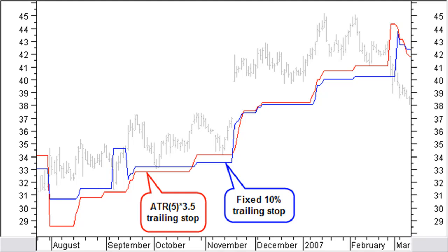The ATR takes into account the volatility of the price fluctuation of the last 5 days and leaves at that moment in time a bit more room for the price to react. When there is less volatility, the ATR trailing stop will move closer to the price action, leaving less room for a price reaction. The result you can see in this chart, with faster closing of the position based on the ATR trailing stop compared to the fixed percentage trailing stop.